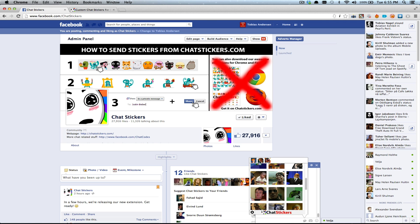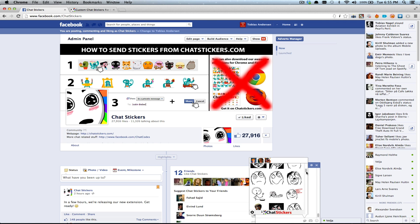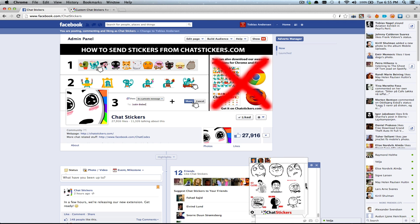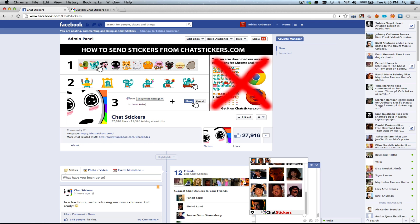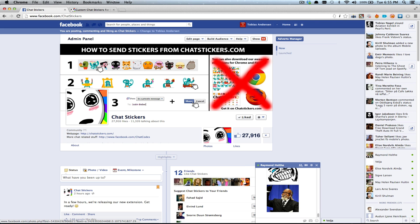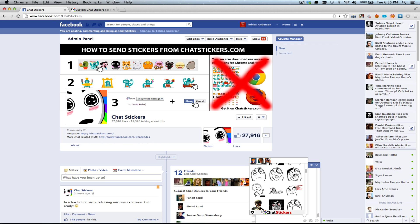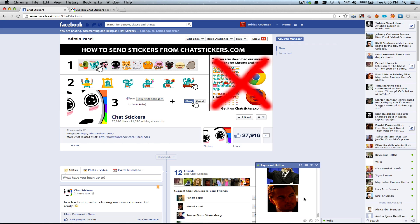We have added some sticker packages for memes, reaction faces — yeah, that's fun.